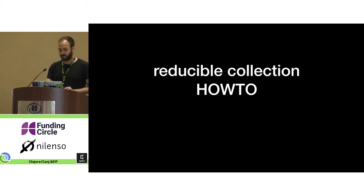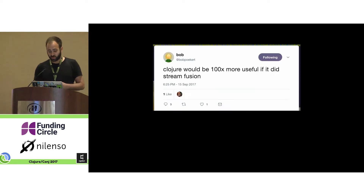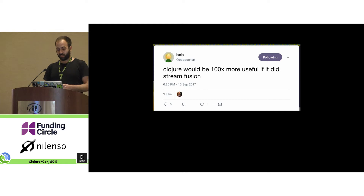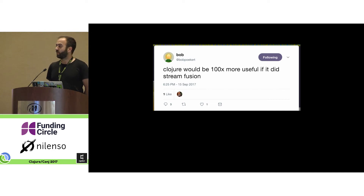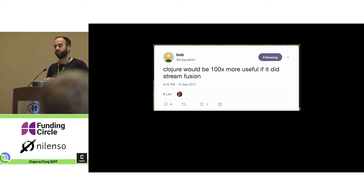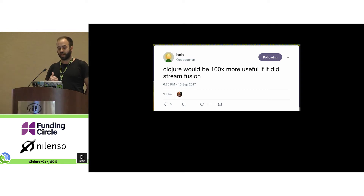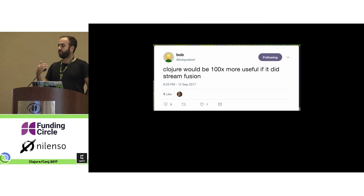This was spurred on by a tweet that said Clojure would be a hundred times more useful if it did StreamFusion. StreamFusion is a feature in the Haskell compiler where it understands what map and filter are, and is able to elide them away, getting rid of all the intermediate manipulation that they cause.